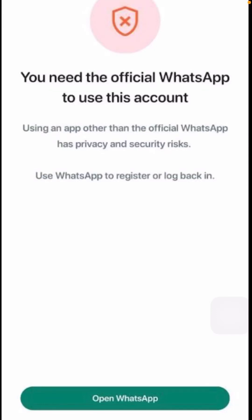Hi guys, welcome back to my YouTube channel. Today in this video I am going to show you how to fix the error 'you need the official WhatsApp to use this account.' When you open your WhatsApp and you are facing this error, in this video I am going to tell you how you can fix this problem.